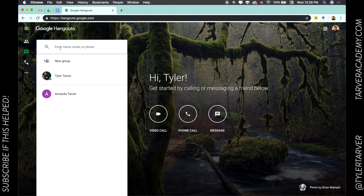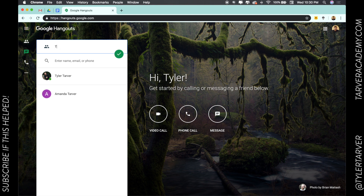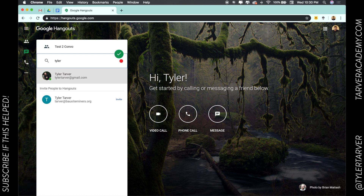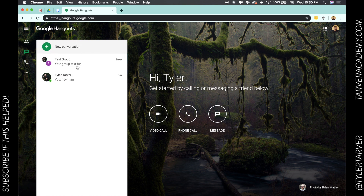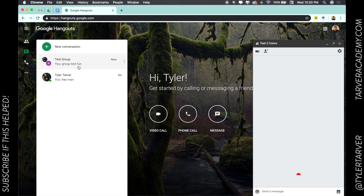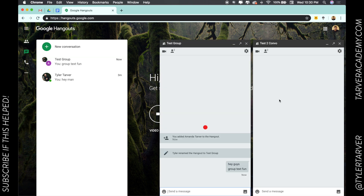Over in Hangouts, I'll go to 'New Conversation' then 'New Group' — it's very similar. I can name my group here: 'Test Convo.' Then I enter the names of the people I want in it and start the group. It's going to pop up like this because I already have that group started.